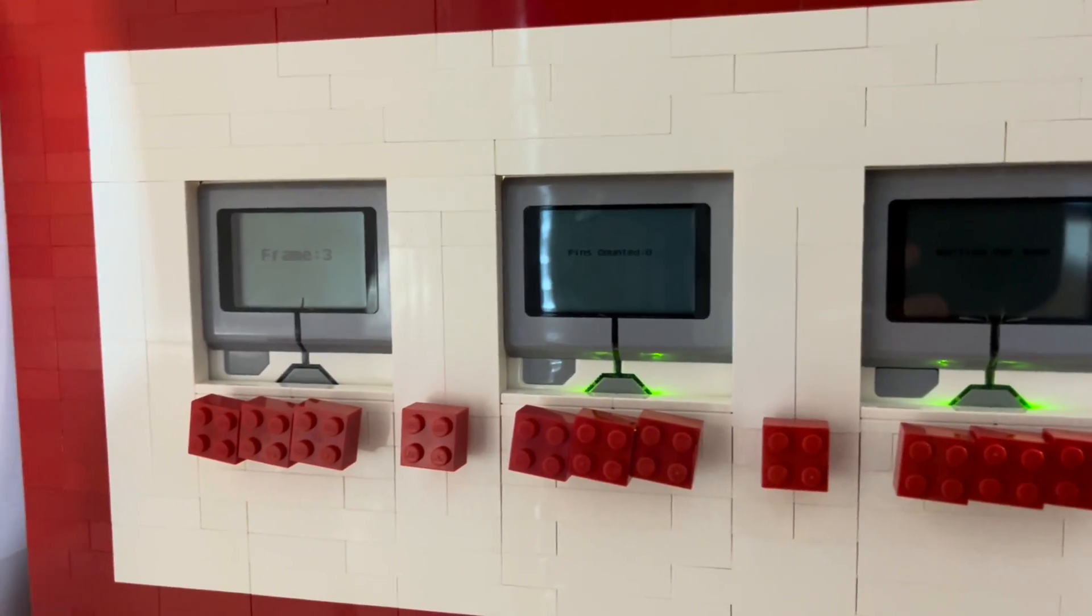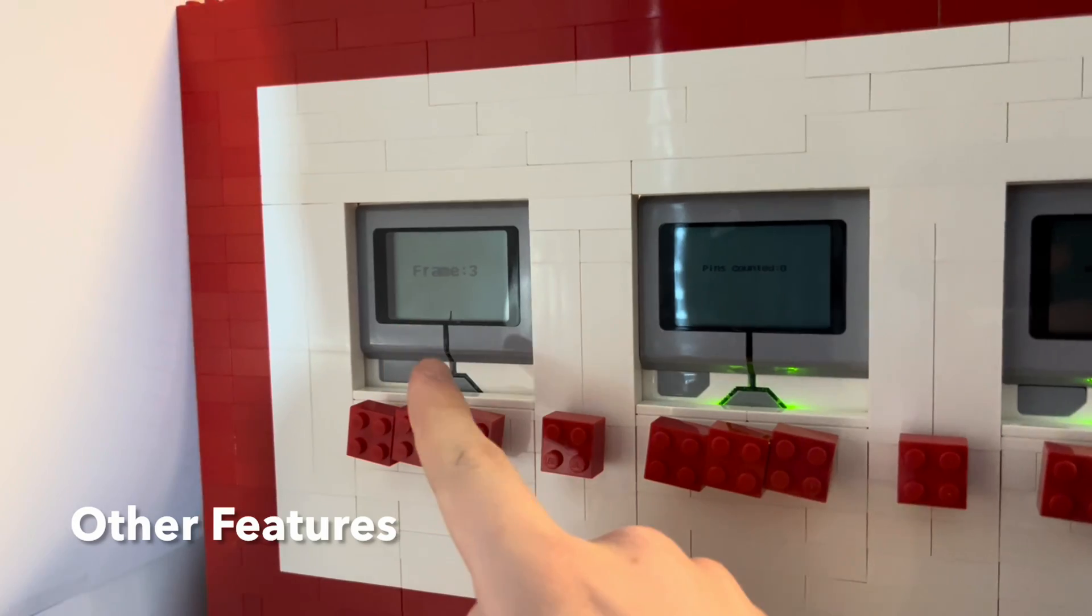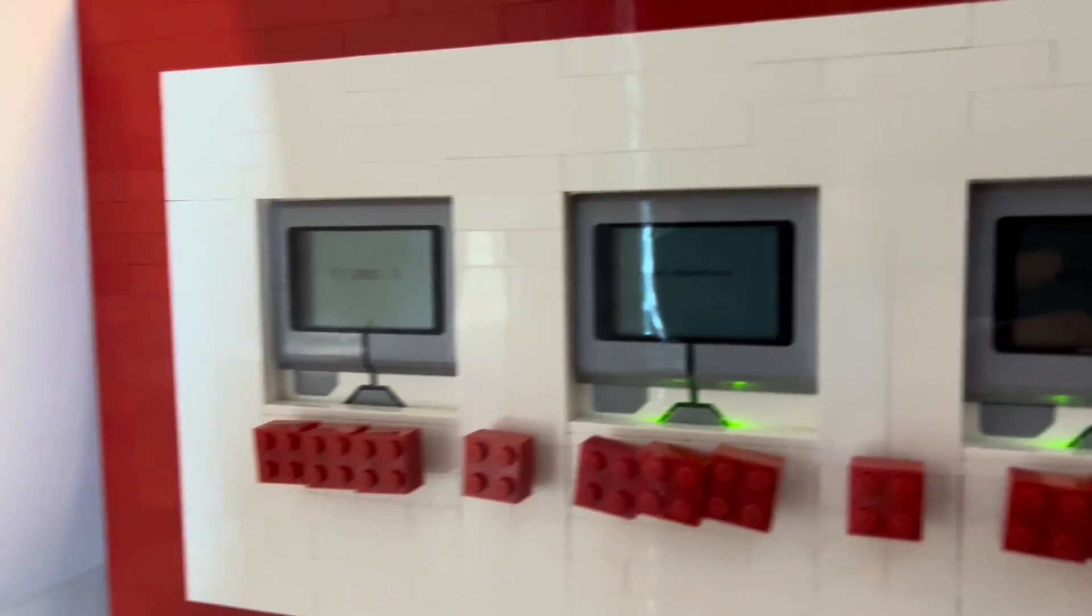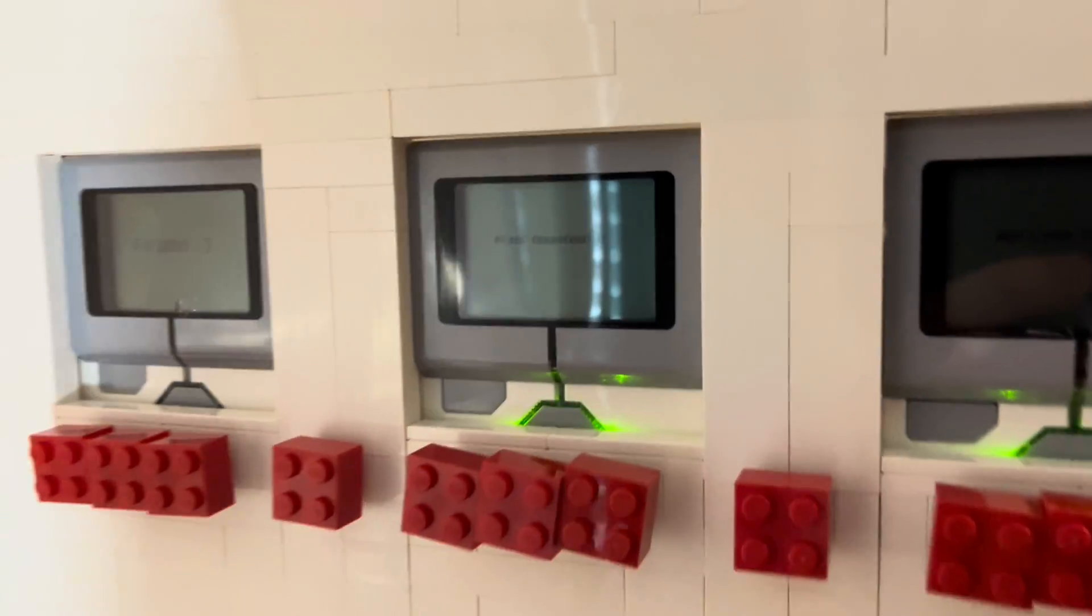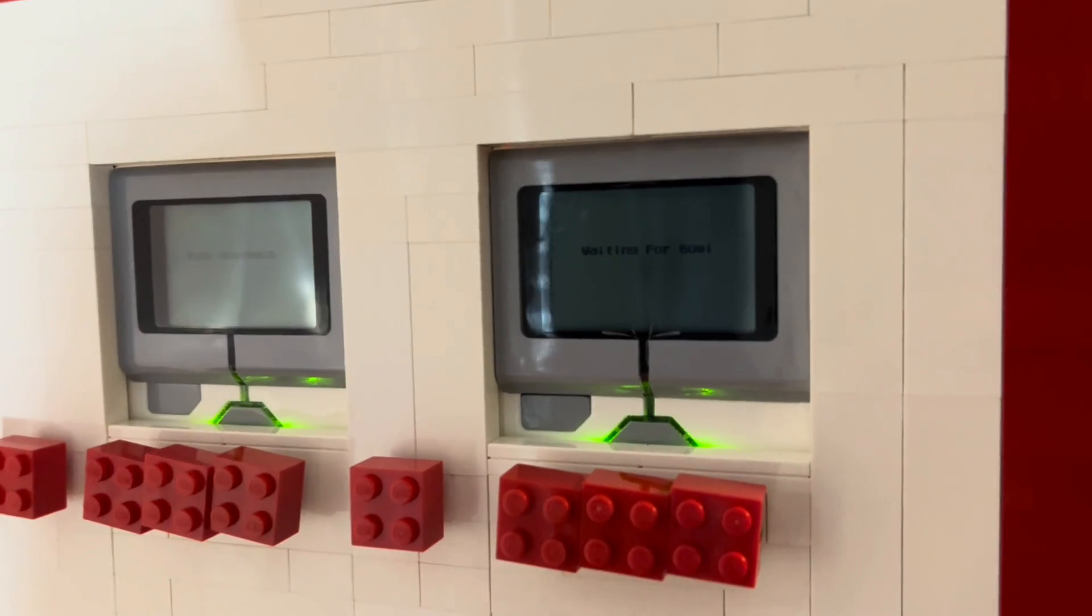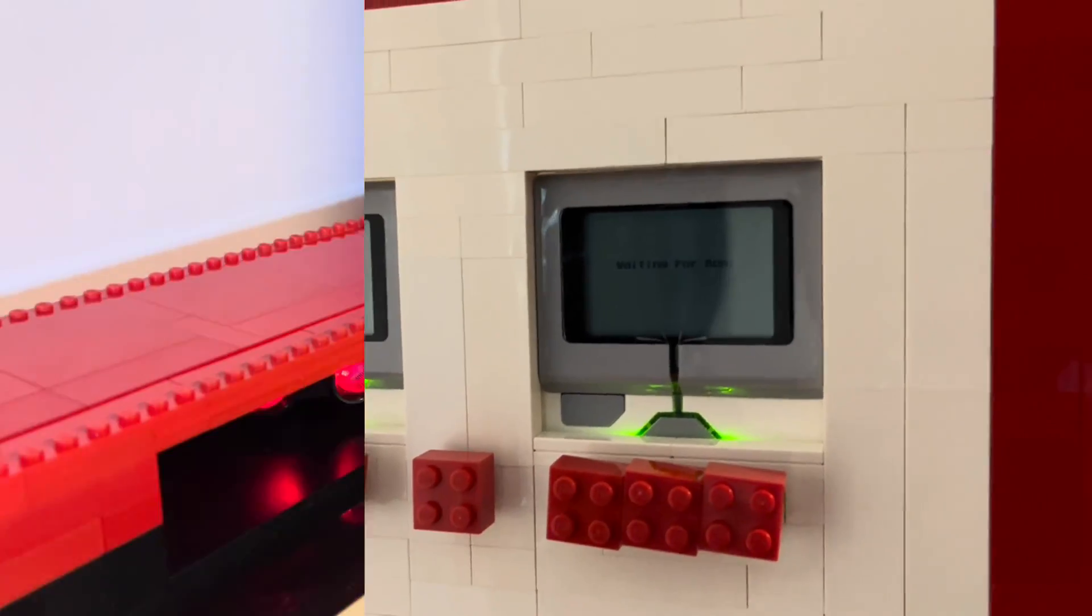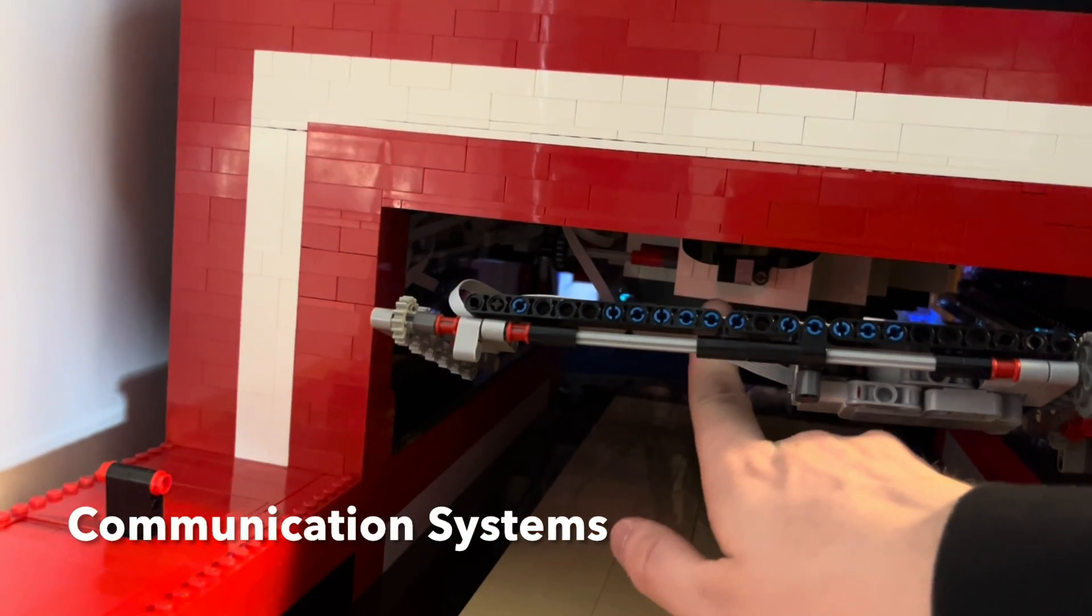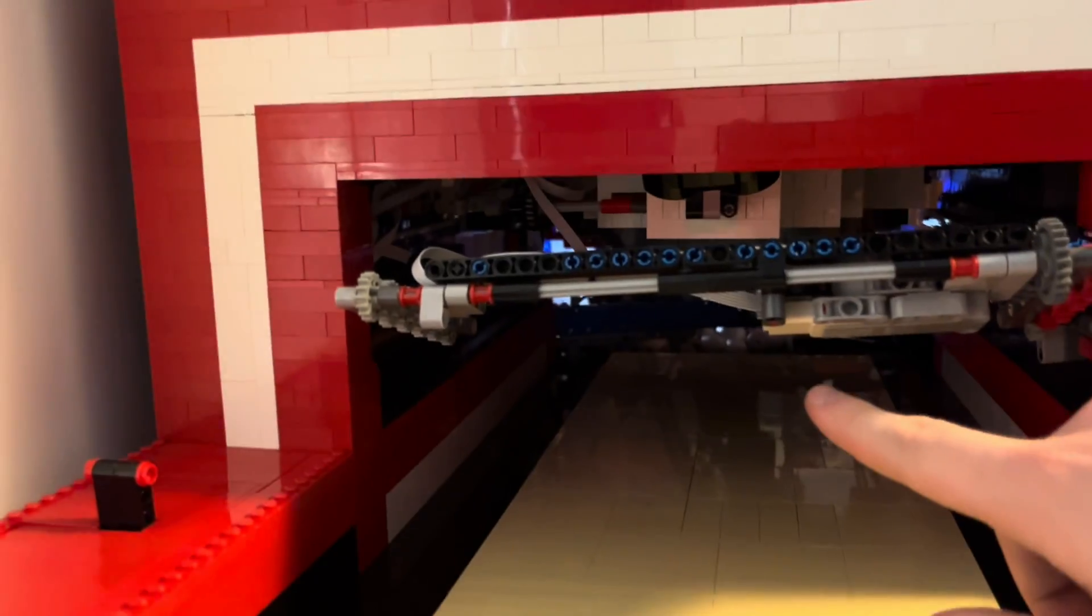Each EV3 brick displays something different. This one displays the frame count, which automatically goes up every time. This one says pins counted, currently at zero, but if you knock down pins, it'll count them. And this one says waiting for ball. That one displays the status of the machine. The ball is detected by either this sensor or that sensor, and then it tells this EV3 brick to sweep.